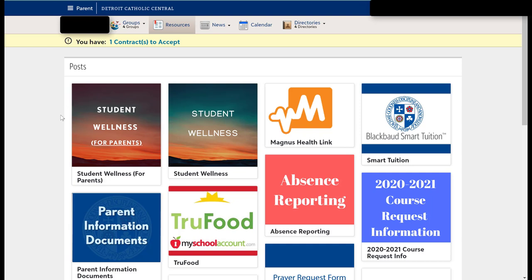So please look for that. That should be available on Friday, March 20th, for you to go in and check out any of that type of information.